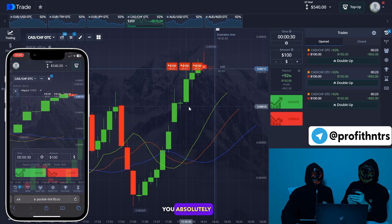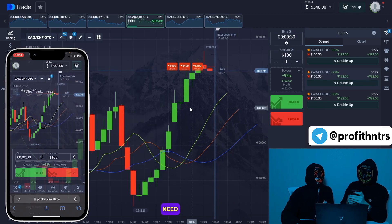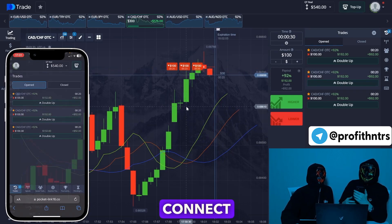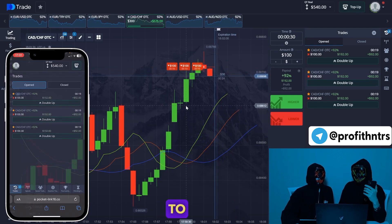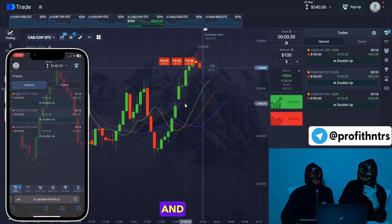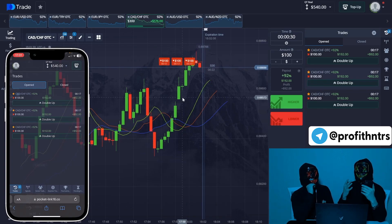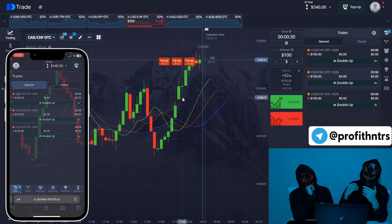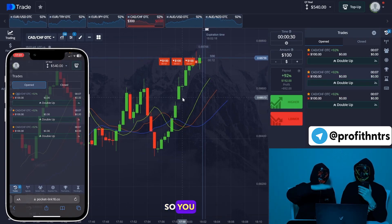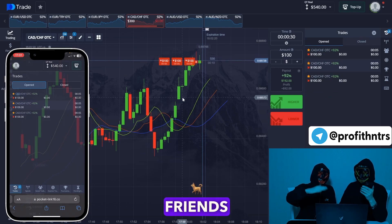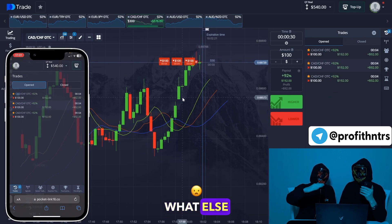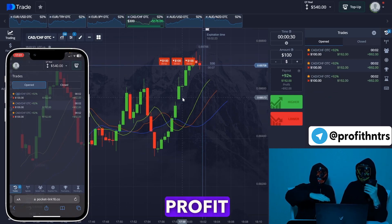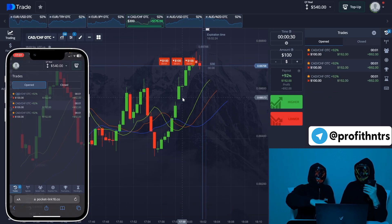If you use automatic copying of trades, you absolutely don't need to do anything. You just connect your account to ours and get paid. The next trades have gone into profit.